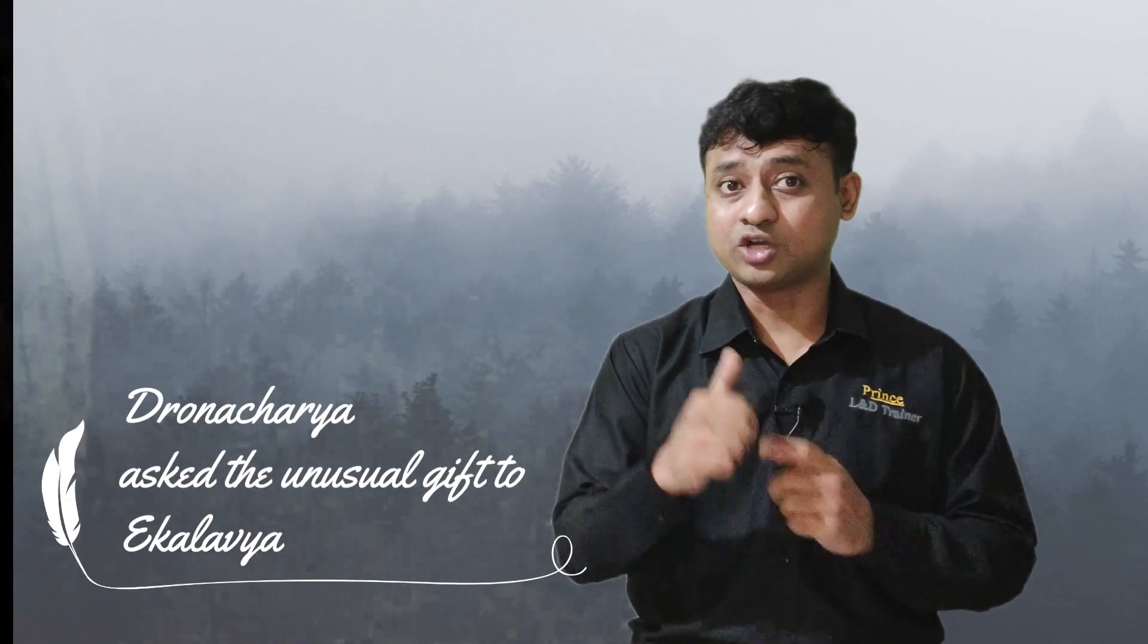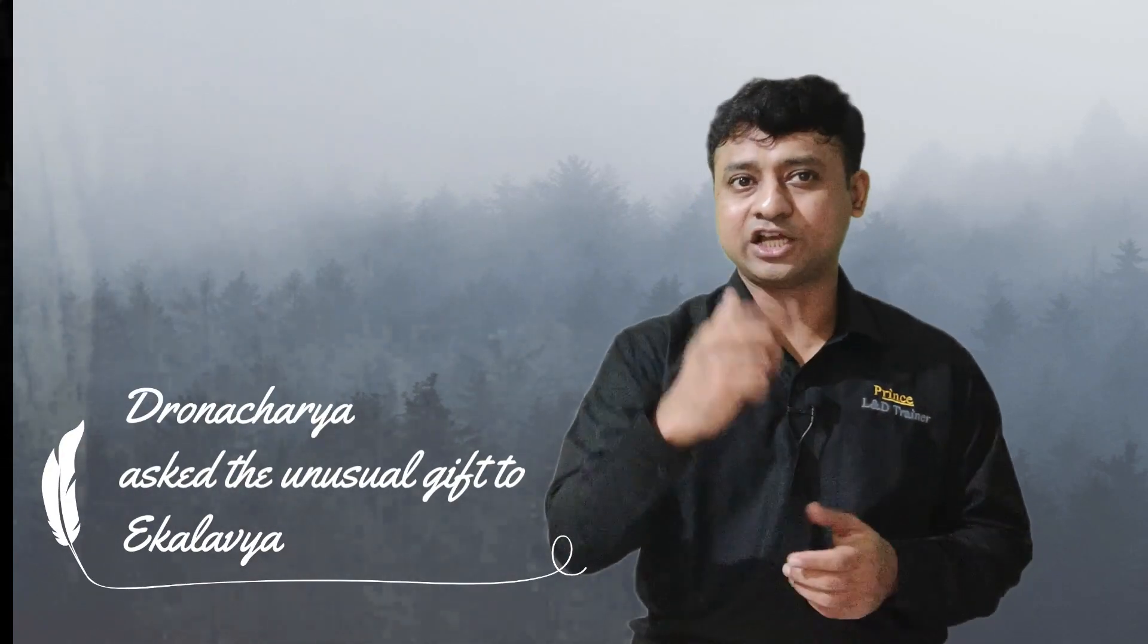Then Dronacharya, turning his back, asked him to offer the right thumb of Ekalavya. Dronacharya asked for this right thumb - he could not see directly into the eyes of Ekalavya. Everyone was shocked and surprised, because if Ekalavya gives his right thumb, then whatever efforts he has learned through all his lifetime will get nullified. He will never become an archer again in his lifetime.